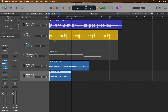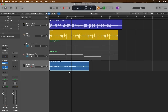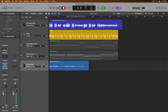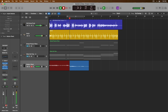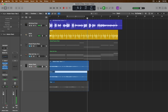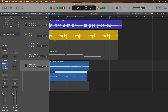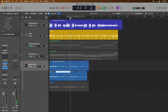Let's also try replace mode with a take folder. I'll get rid of this region and track, record a take without replace mode, and now we have a take folder. With replace mode enabled and recording again, we've replaced a significant section of take two with this new recording.